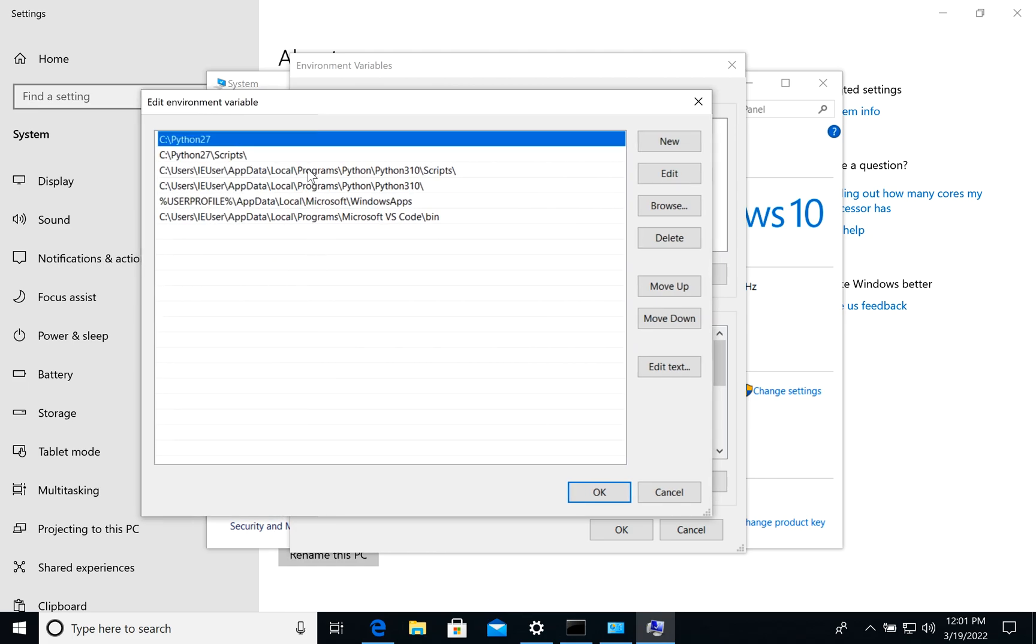As you see, we have two Python versions: 2.7 and 3.10. What's important - the Python version on the top, the first one, it will be the default one.